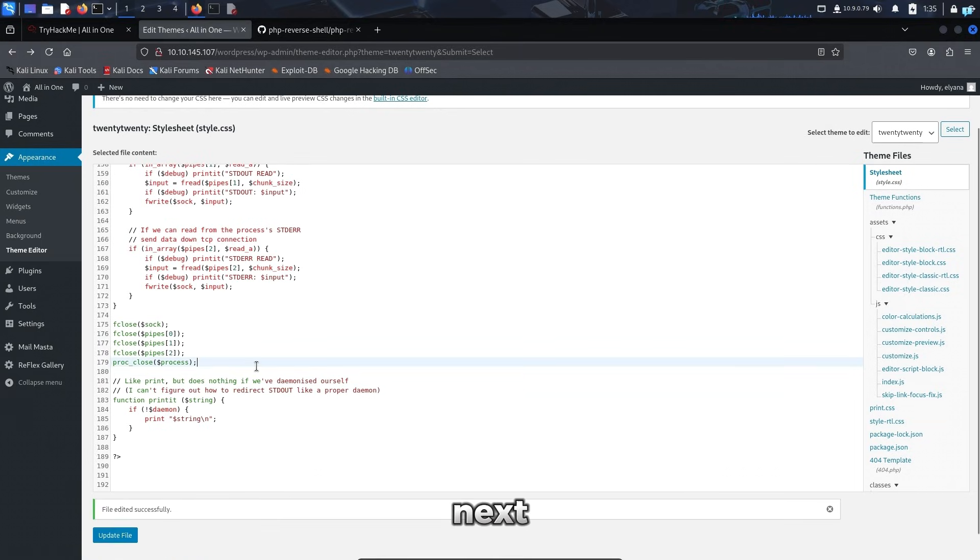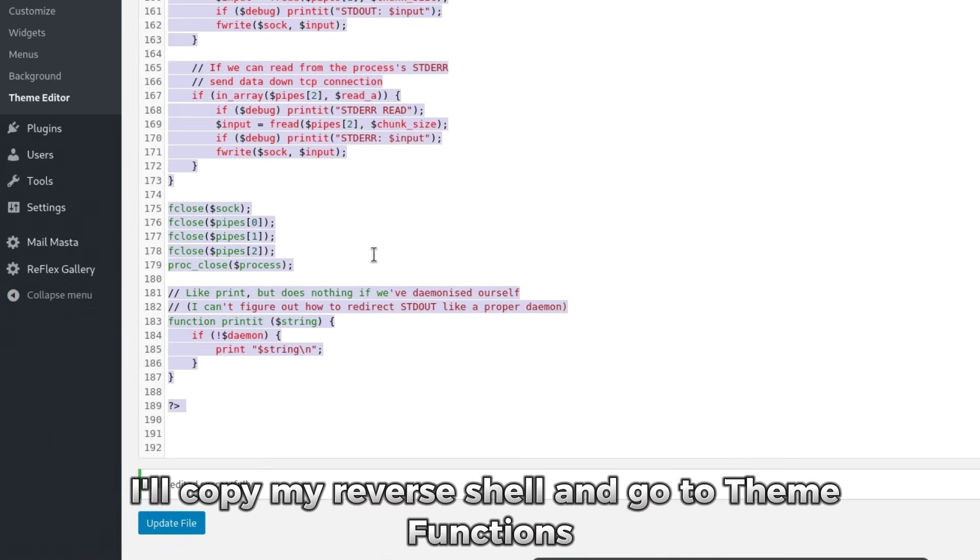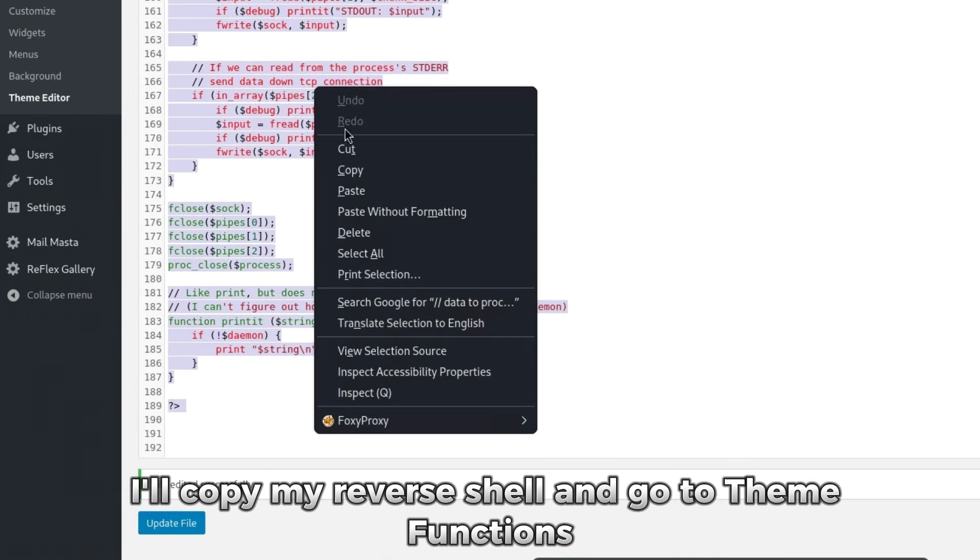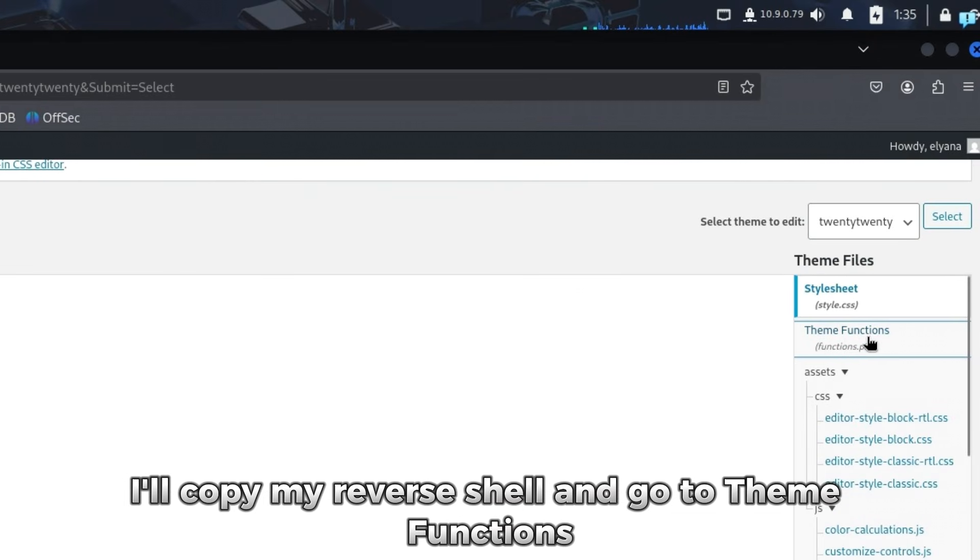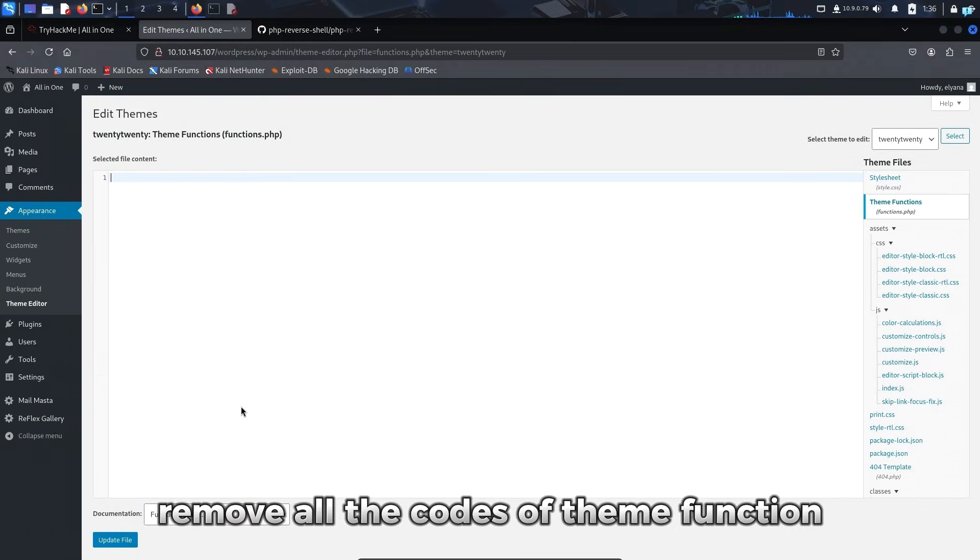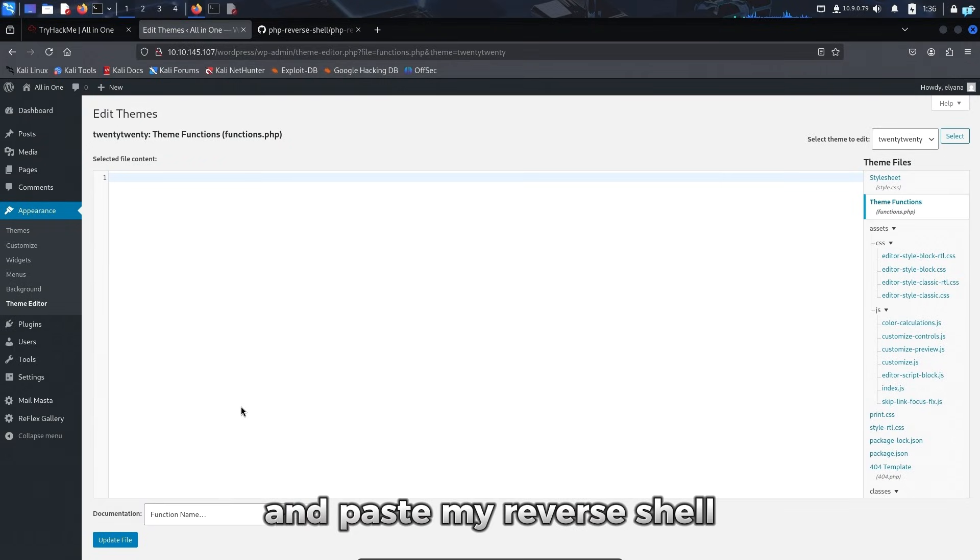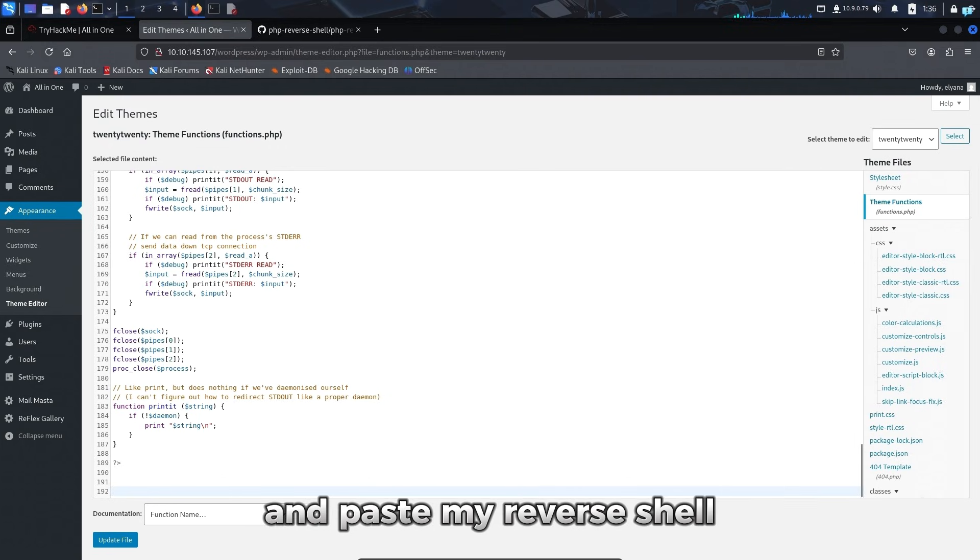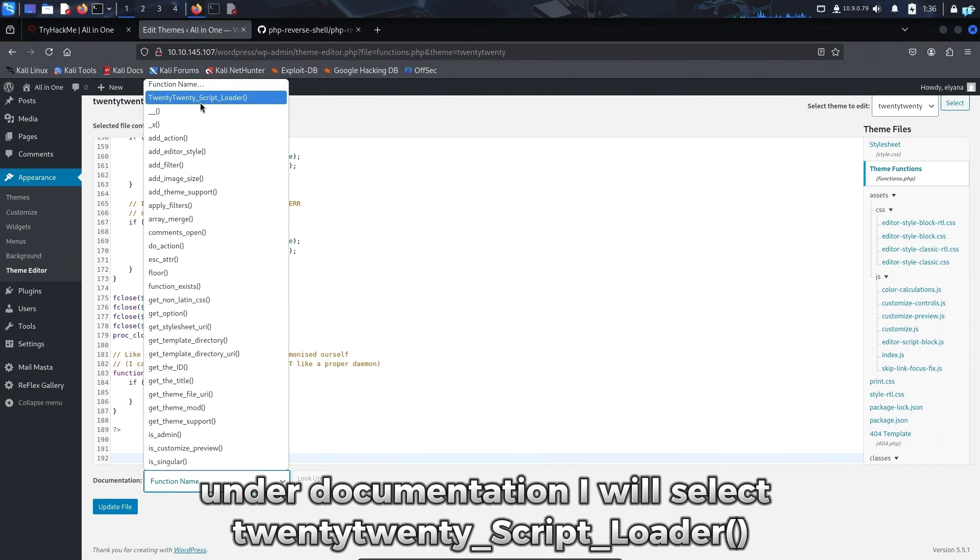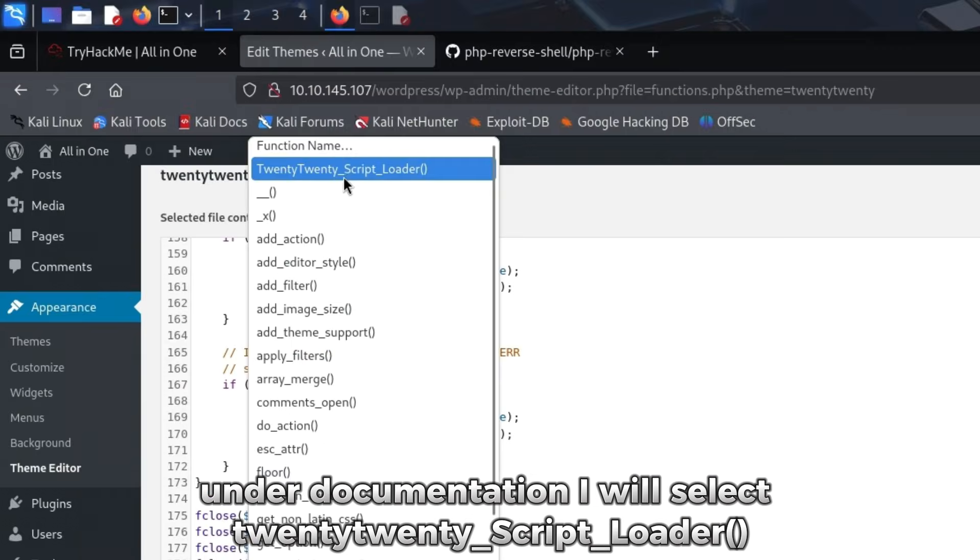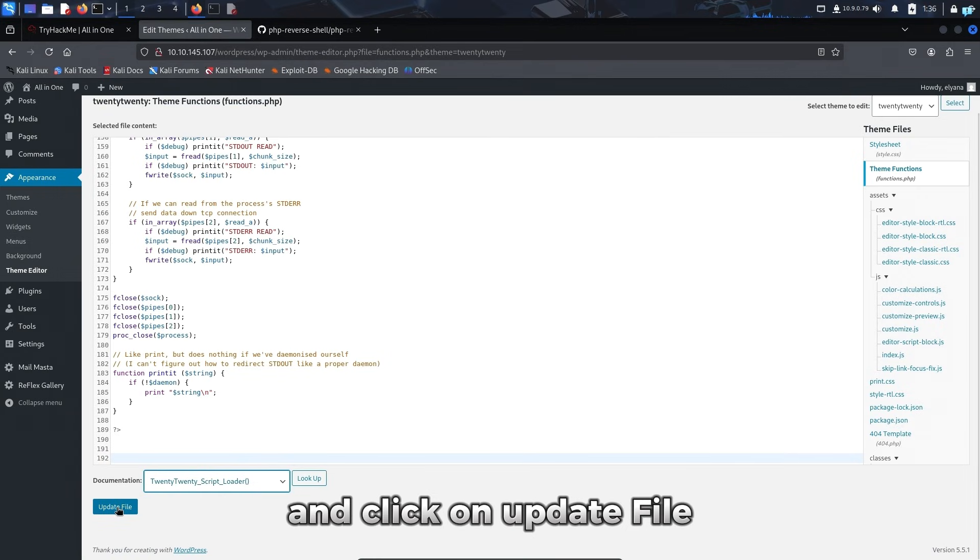Next, I'll copy my reverse shell and go to theme functions. Remove all the code of theme function and paste my reverse shell. Under documentation, I will select 2020 script loader and click on update file.